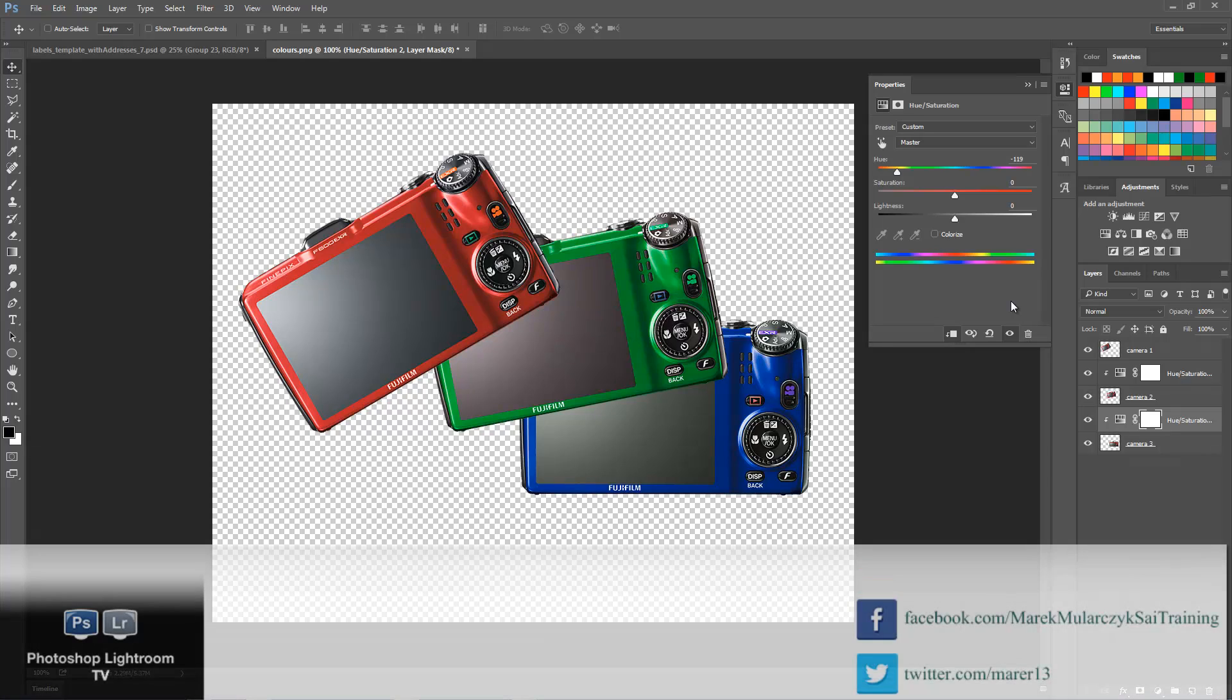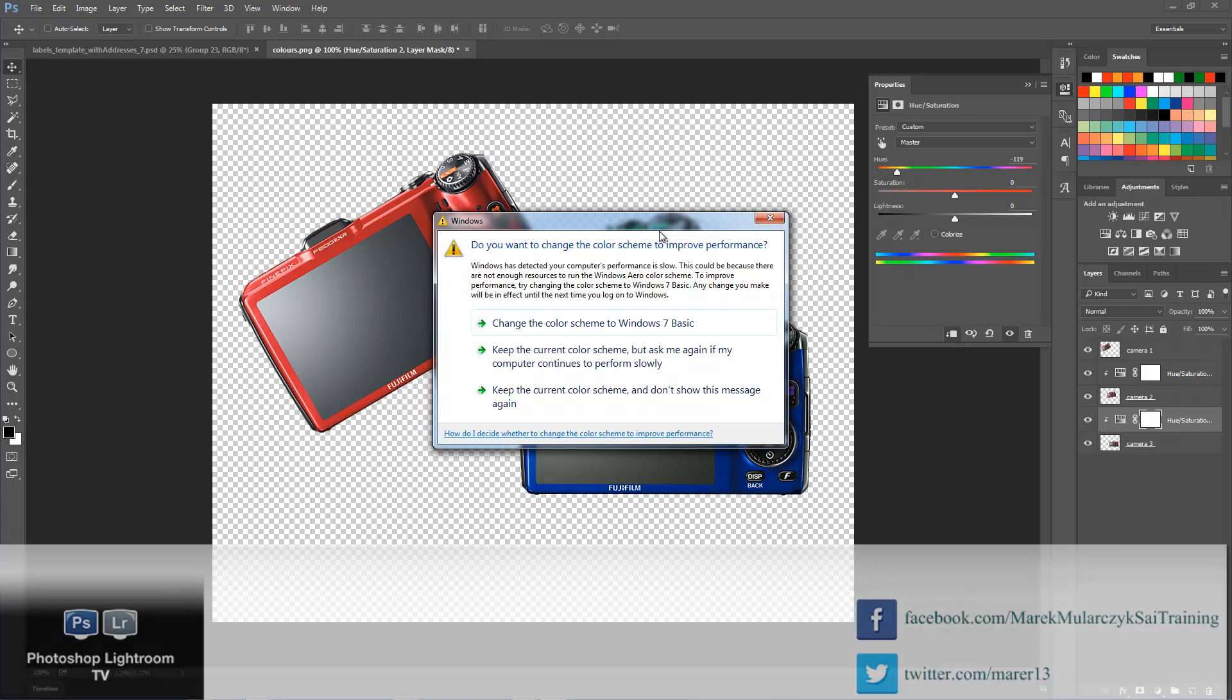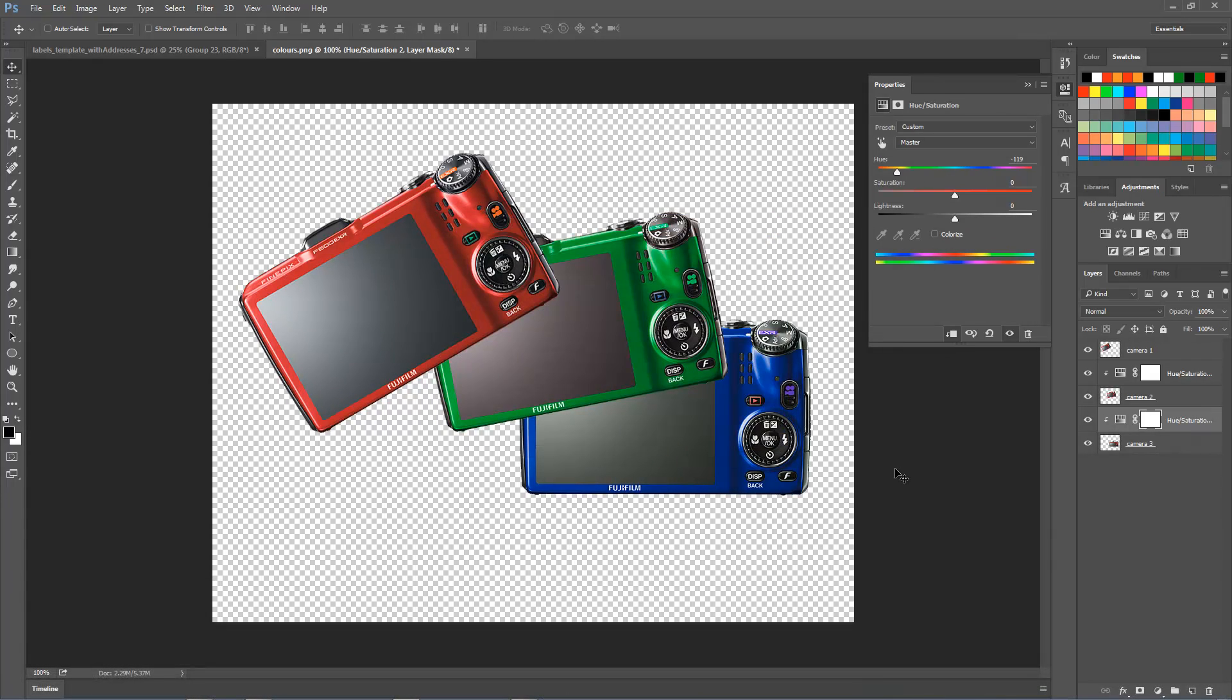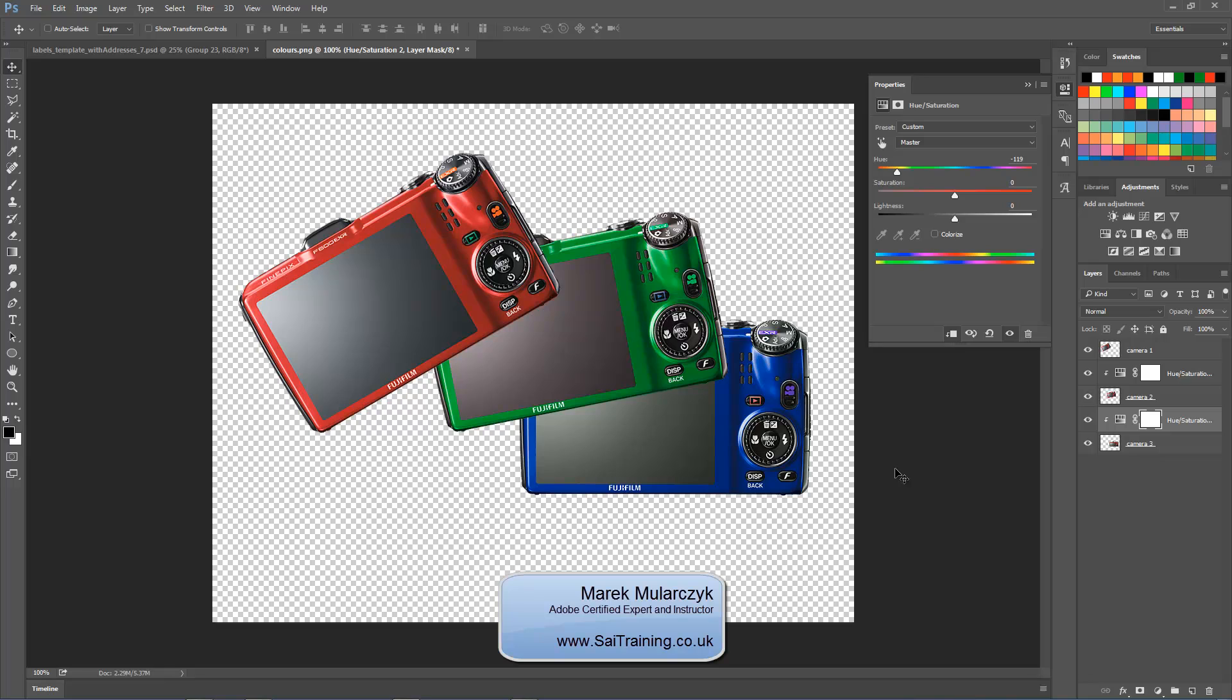I'm going to see you in the next video on how to make these buttons stay the same color as they used to be. All right, I hope you enjoyed it. Thank you for watching, I'm Marek Mularchuk from saitraining.co.uk. Thank you for watching Photoshop Lightroom TV. Subscribe if you haven't already, and if you like it, let me know and share it. I'll see you next time on the next episode of Photoshop Lightroom TV.